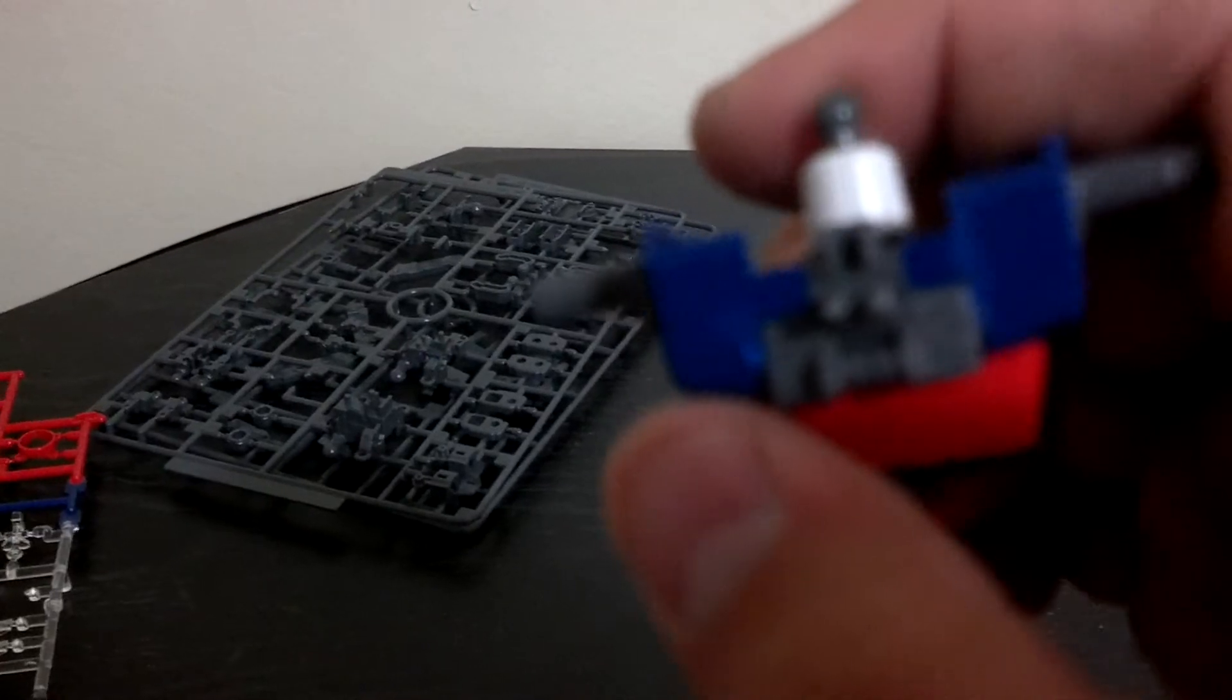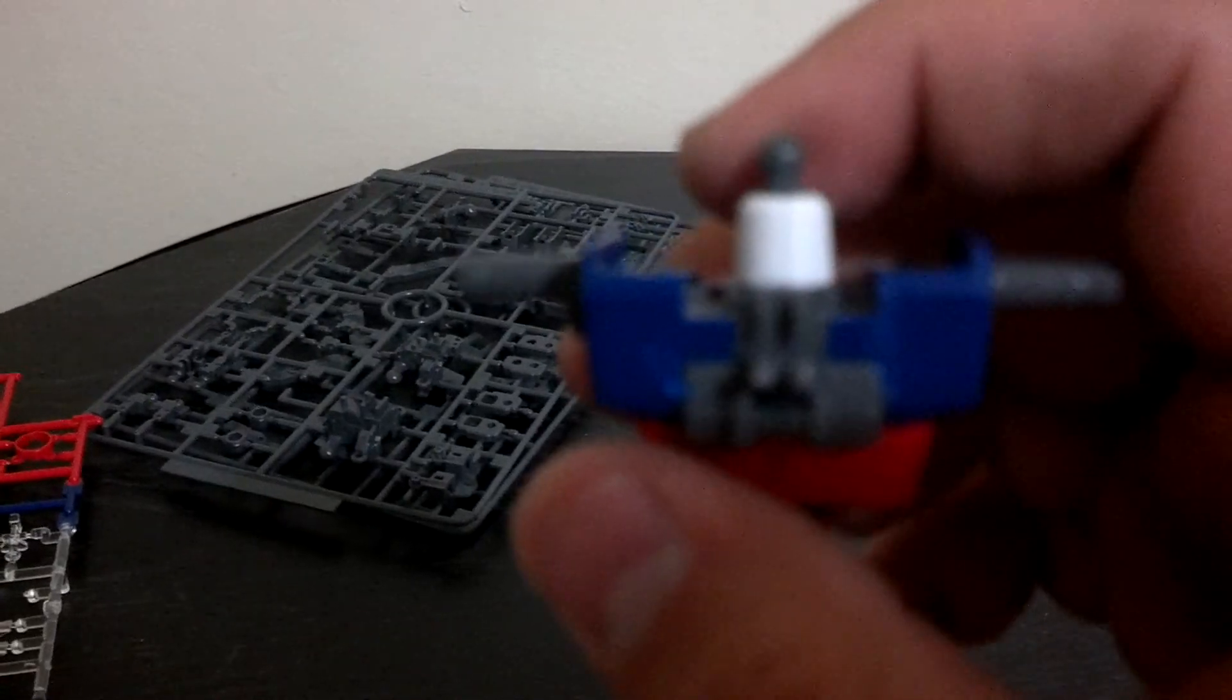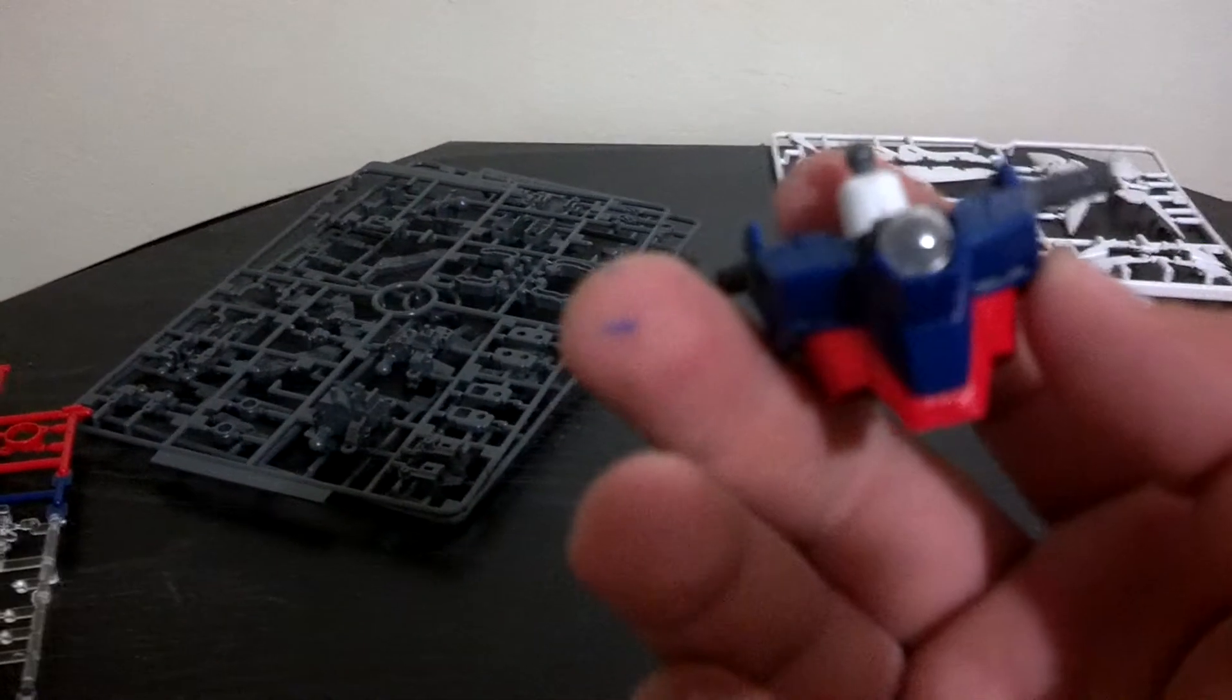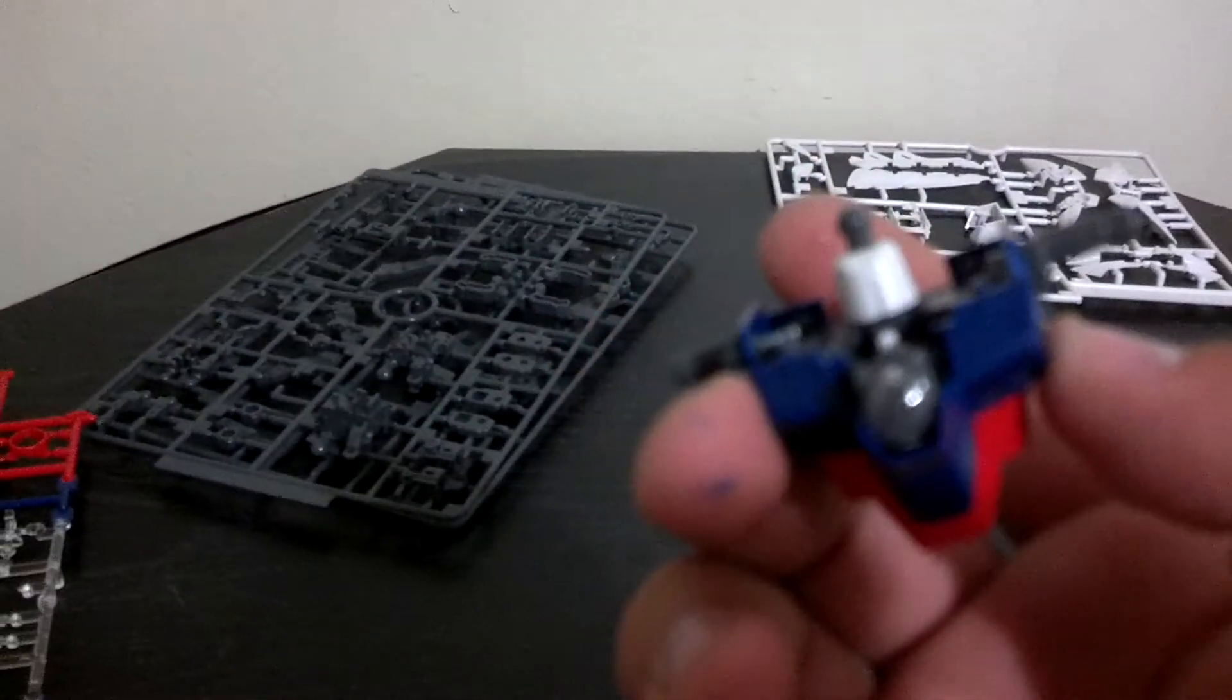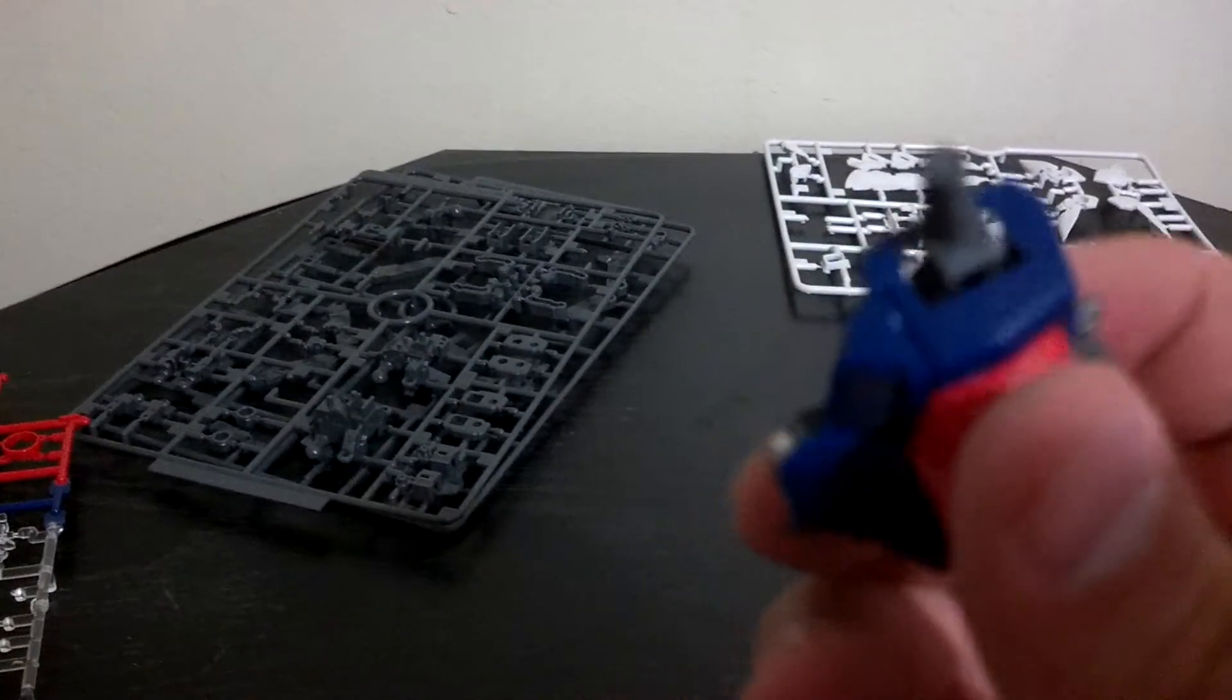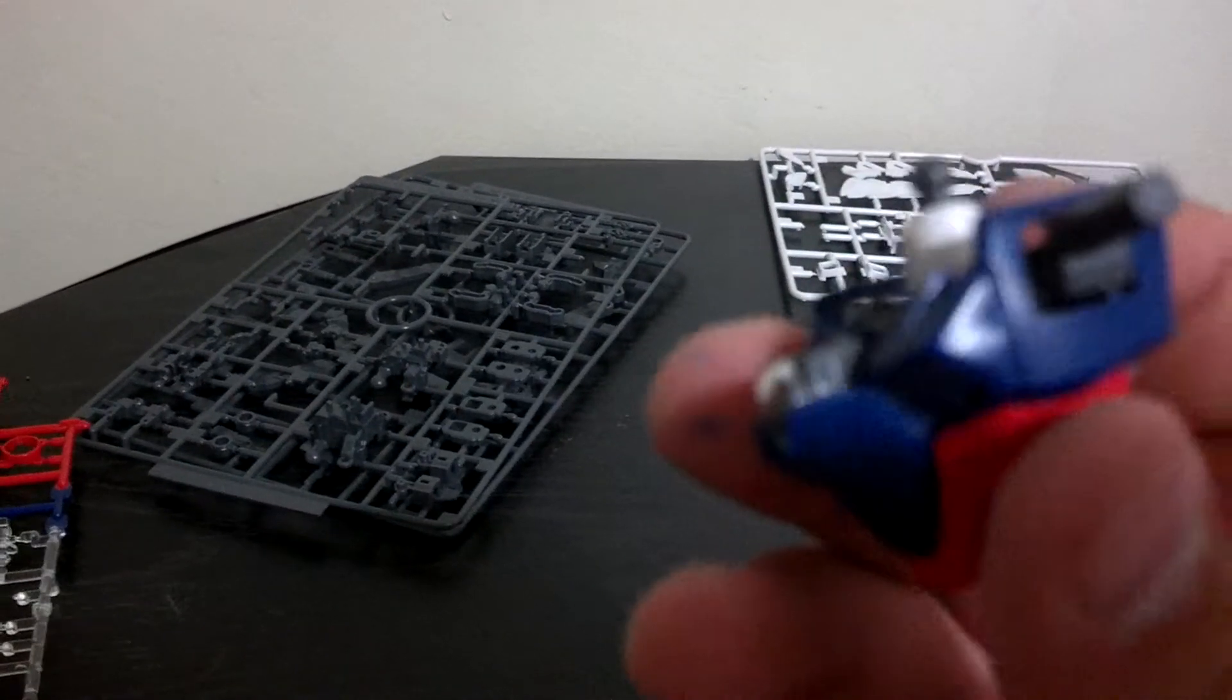So no more Gundam marker. At least for this kit. Not for my first one. We'll take it slow. But I am cleaning up all the nubs the best I can.